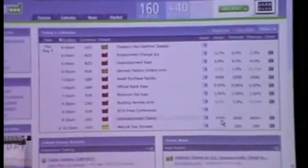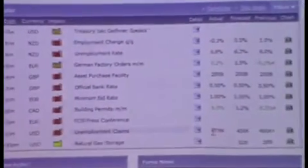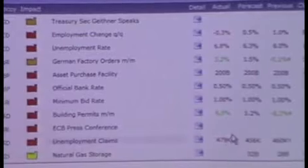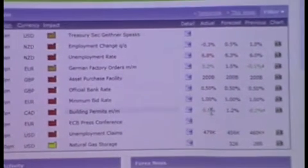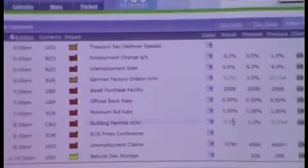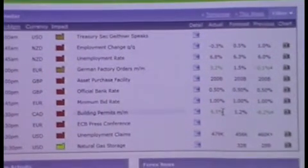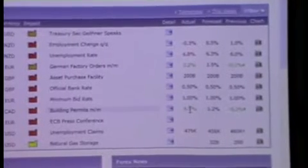Unemployment claim is 479K. That means it's a negative graph, right? Can you see the other news? The Canadian news - it's 6.5, right? It's green.